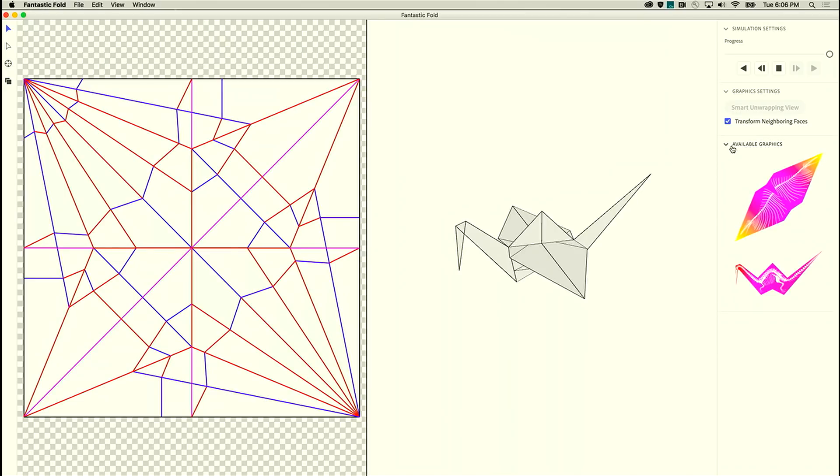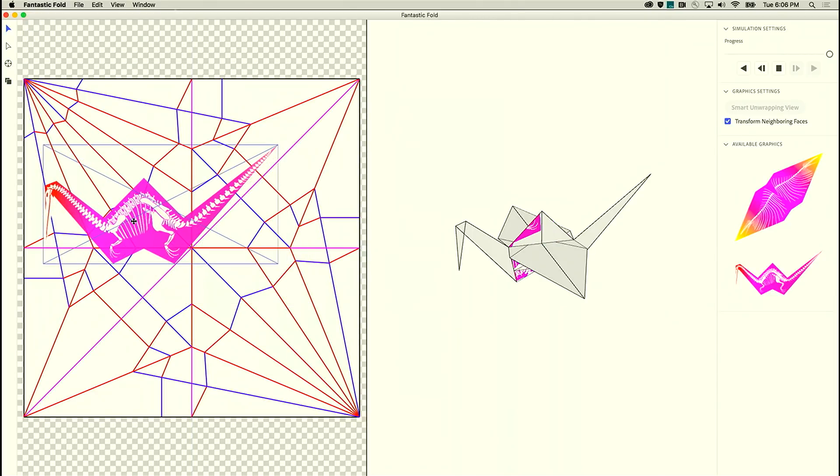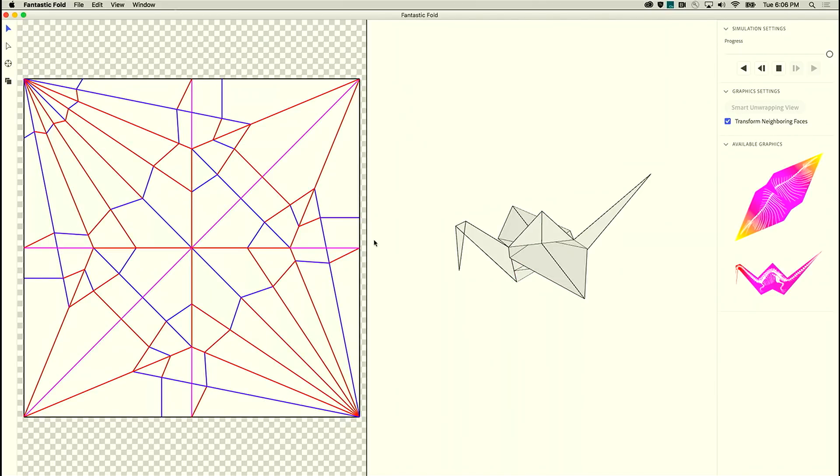So Paul designed these really cool kind of pterodactyl skeletons to wrap around the outside of this crane, but obviously figuring out how to mask this and apply it to the flat crease pattern is going to be really tricky.